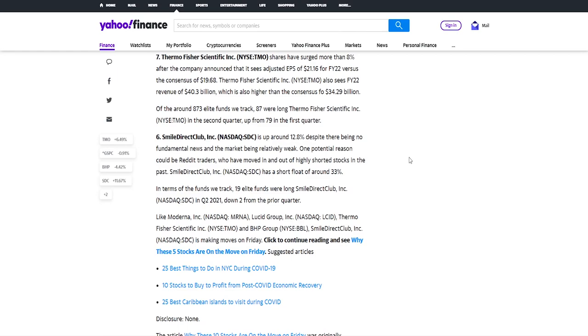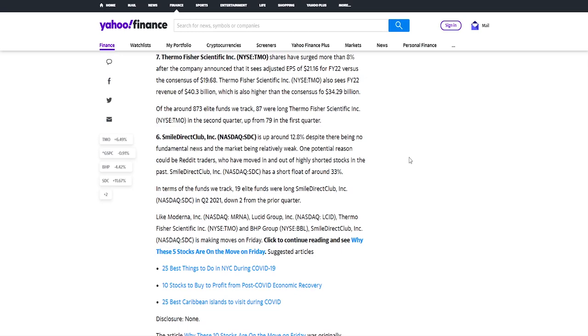And if you check out an article from Insider Monkey which is well known as a stock financial site, here we have a little bit from their side. On Friday, they wrote that SDC is up around 12.8% despite there being no fundamental news and the market being relatively weak. One potential reason could be Reddit traders who have moved in and out of highly shorted stocks in the past. SmileDirectClub has a short float of around 33%. In terms of the funds we track, 19 elite funds were long SmileDirectClub in second quarter of 2021. So we can see that even elite funds who manage a lot of millions or billions of dollars, they are long on this company because of how much they've got beaten.